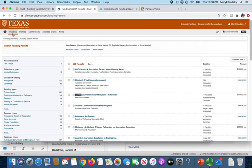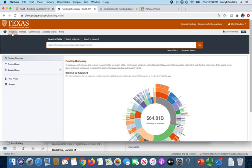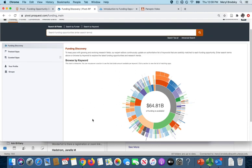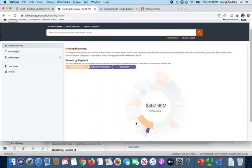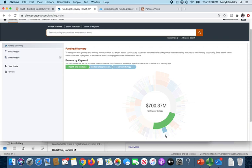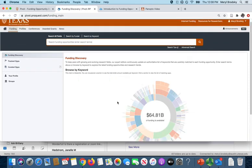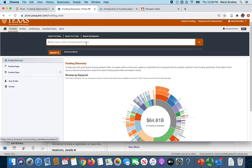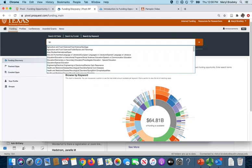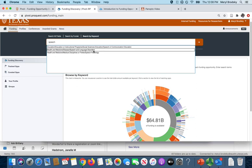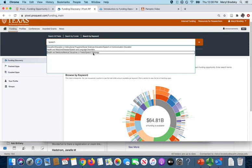So if you go back to funding another way you can search is by browsing and you can use the wheel although it's kind of awkward and it's not clear where things are necessarily located. So I'm not a huge fan of the wheel. I'd much prefer to go back to searching by keyword and here I'm going to put in the word speech and you can see it's got different categories here speech or communication education, speech and language disorders, and also speech pathology.